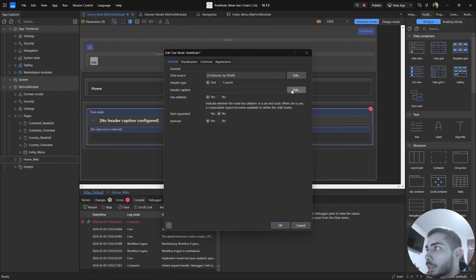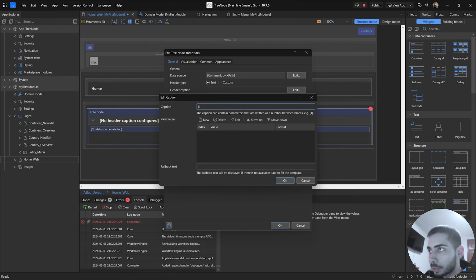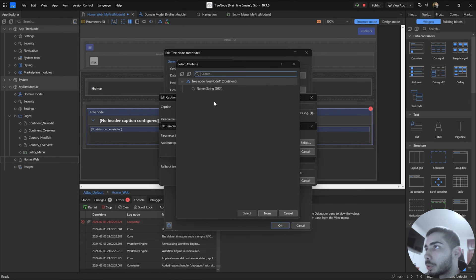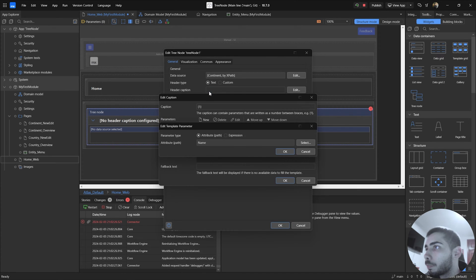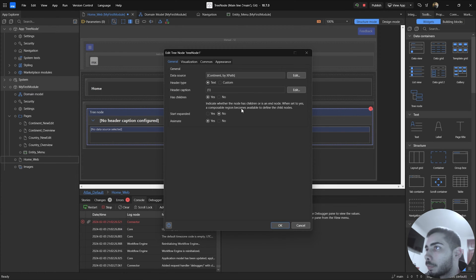For the header caption, we can click to edit and use curly brackets to insert a parameter. Click New — in my case I'm going to select the only attribute I have on the continent entity, which is Name. Click OK and OK again.